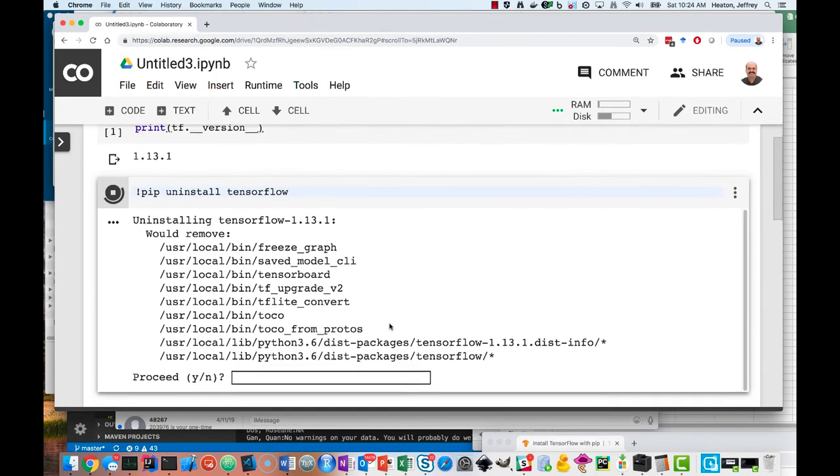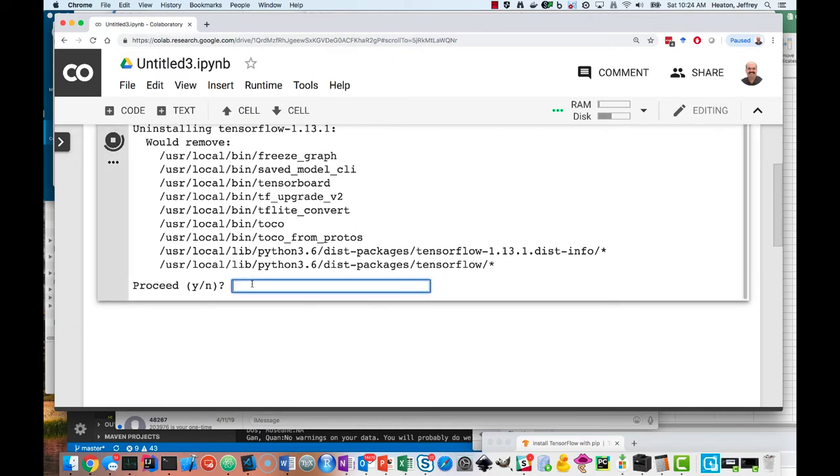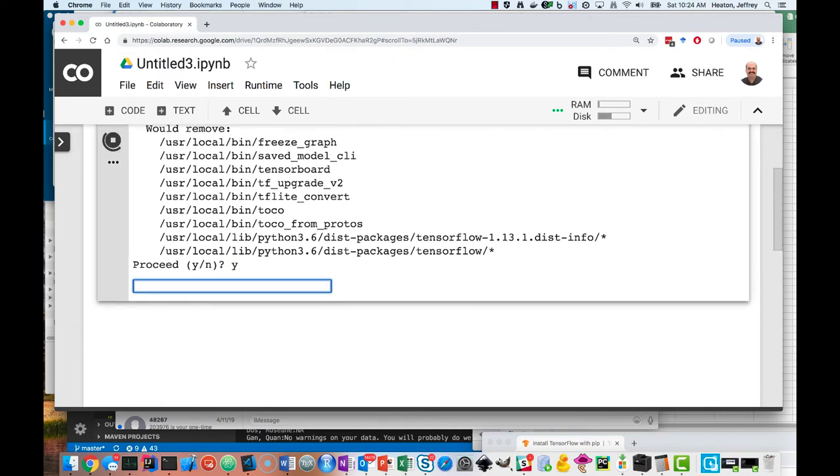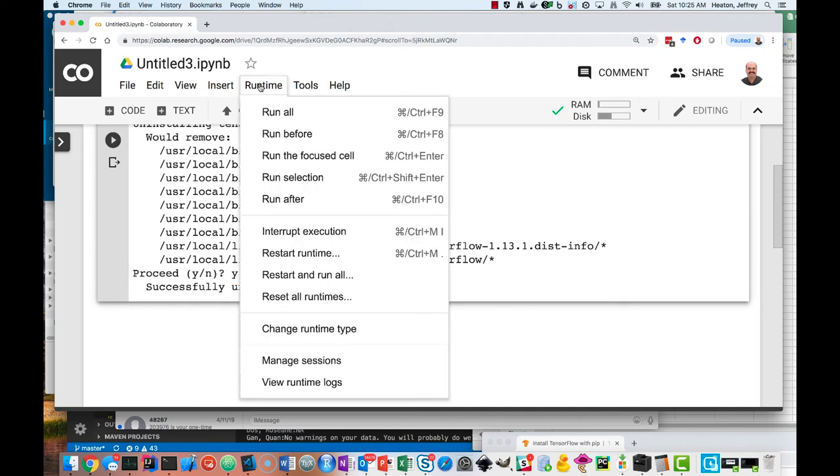It's going to want to make sure I know what I'm doing, and I probably do. Okay, it successfully installed that. Also, I'm going to go to the runtime and enable my GPU.